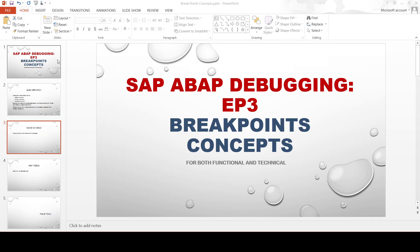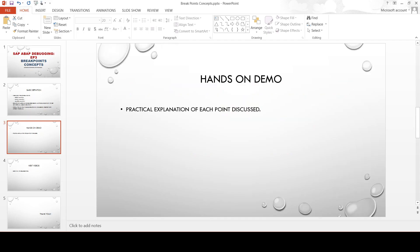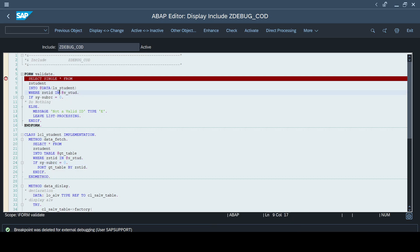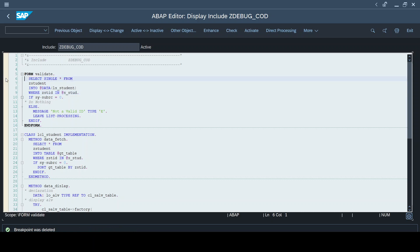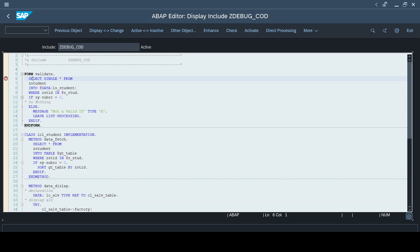Now let's jump into the hands-on part. If you've gone through my previous videos, I would have explained the debugger tool and function keys F6, F7, F8 using the same program. Placing a breakpoint is nothing but double-clicking on any line. As soon as you double-click, you get a message that a session breakpoint was set. The lifecycle of this breakpoint is only until the session exists.